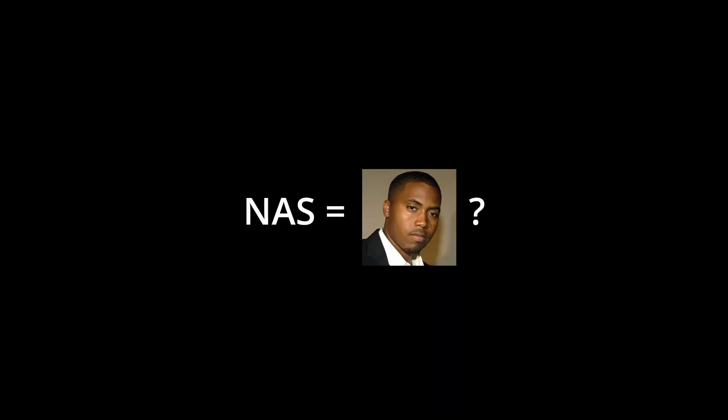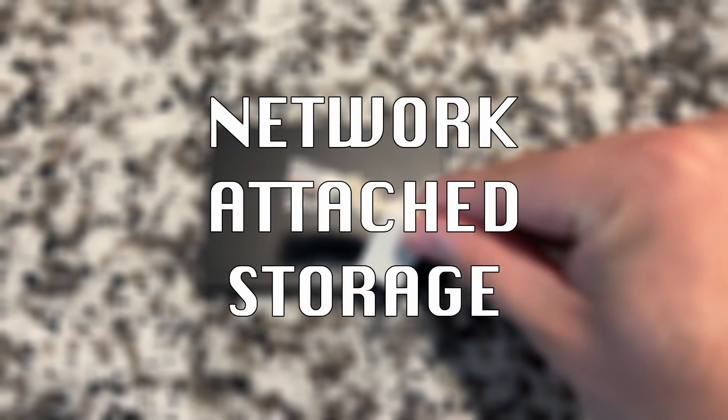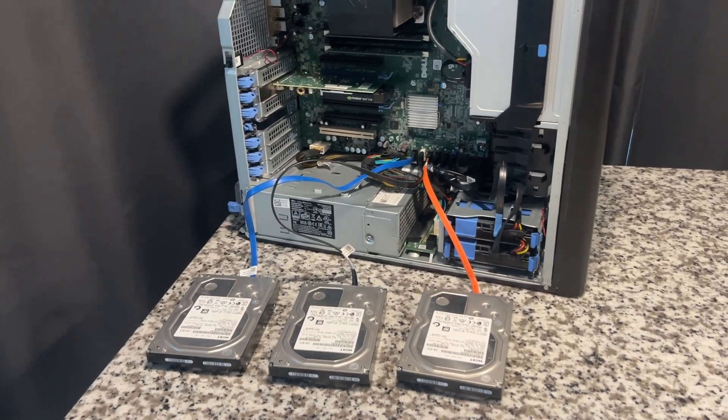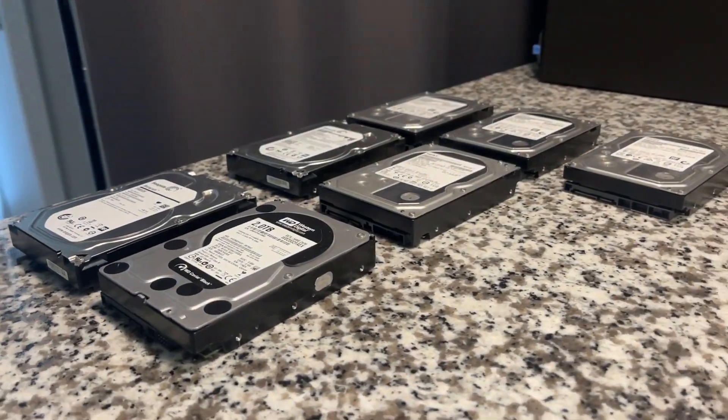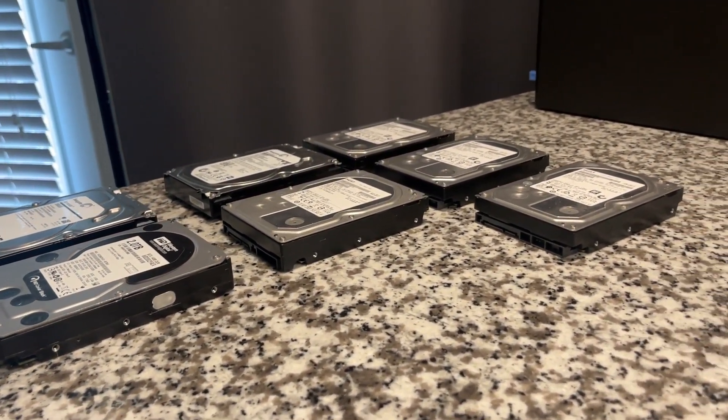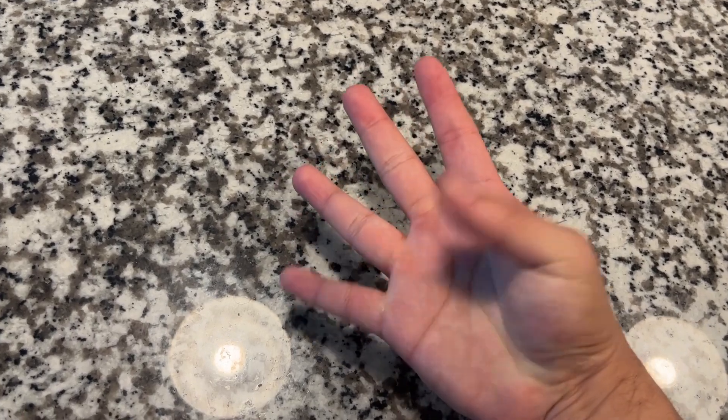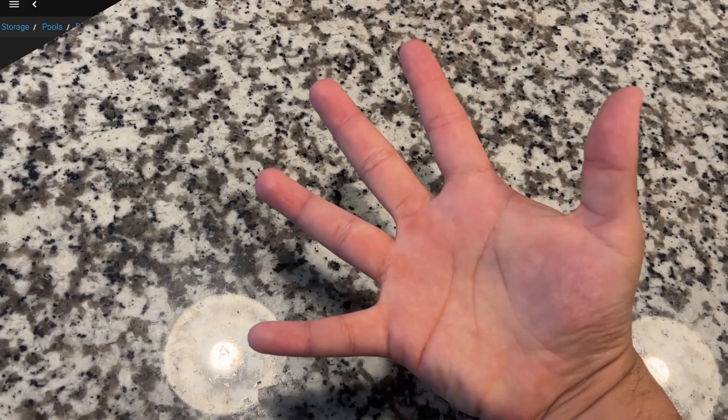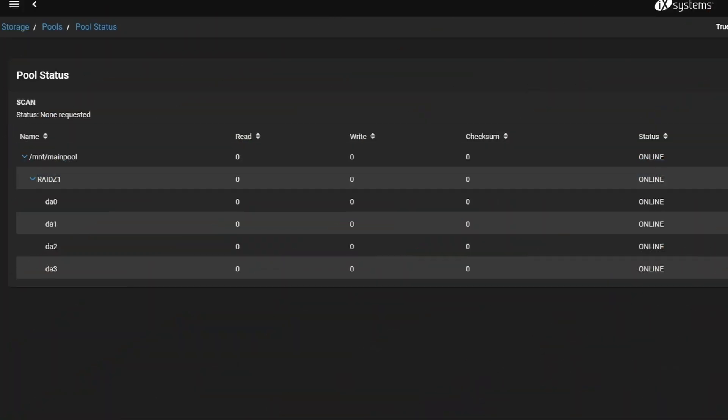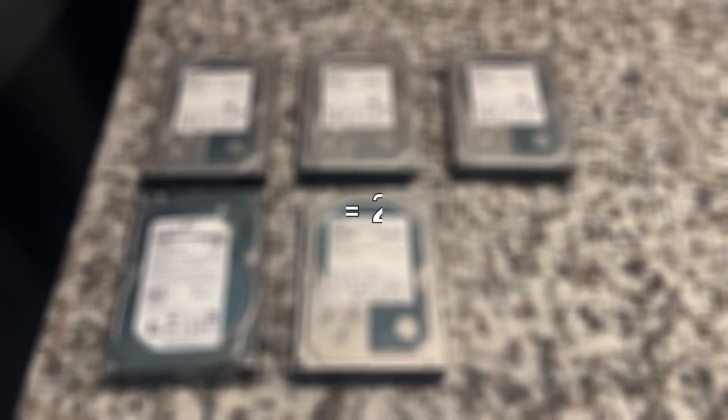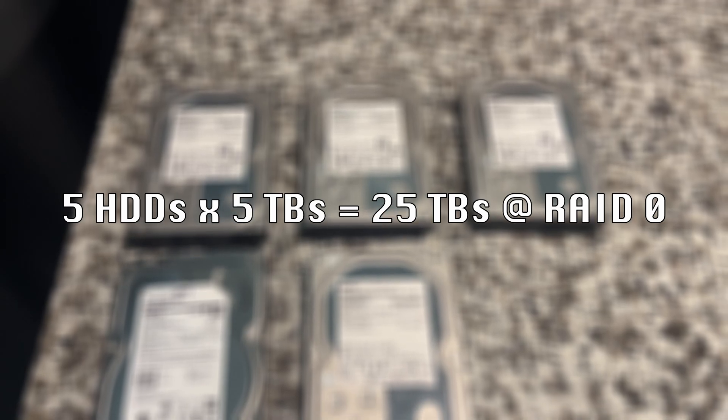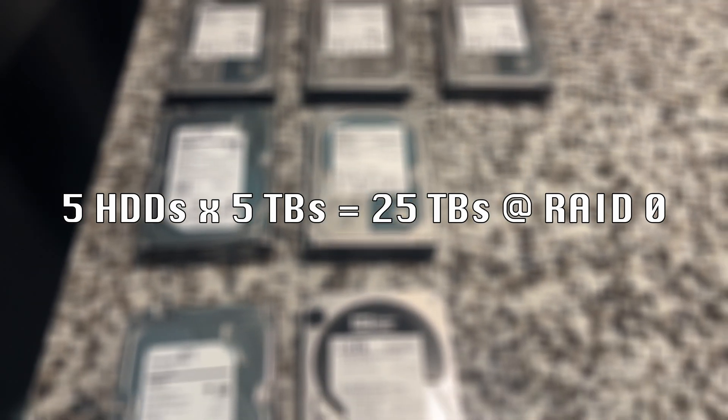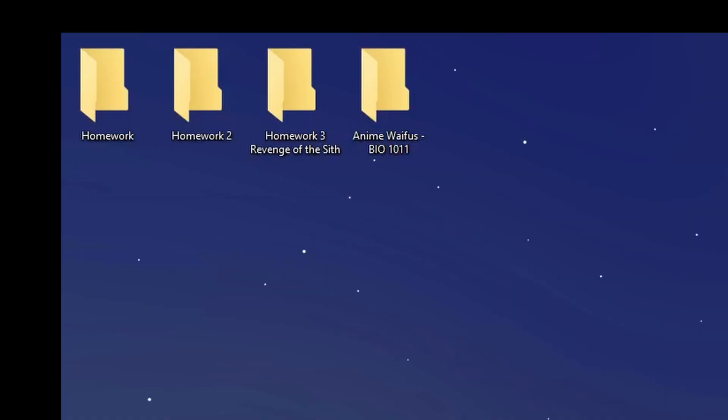So first of all, what the heck is a NAS? NAS stands for Network Attached Storage. It is essentially a computer on the network that is dedicated to storage. Depending on the hardware we use, we can stack it with up to as many hard drives as I have fingers, which is at least 5. Most NASes will also let us combine these hard drives into one big storage pool, usually using RAID. Meaning, if we could connect 5 5 terabyte drives to a computer, we could get up to a whopping 25 collective terabytes to store ROMs on. That's a lot of homework folders.